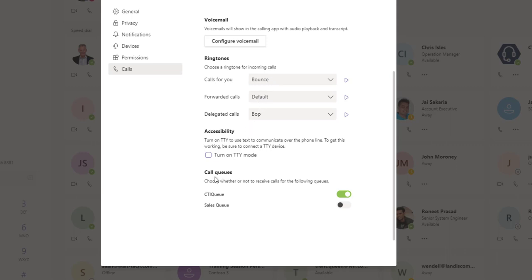And lastly, call queues. So you've got the ability to log in and log out of what you might know as a hunt group, and it's just a simple case of on and off.